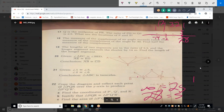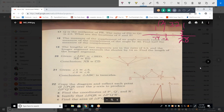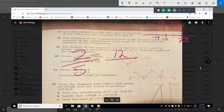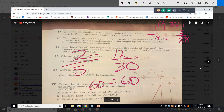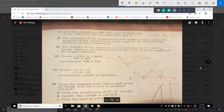Does everything check out? 2 is to 5 as 12 is to 30 — both multiples of 6. Cross-multiplying gives 60 equals 60, so it is correct. That problem was a little tricky just because Q wasn't at zero — it was at negative 2.